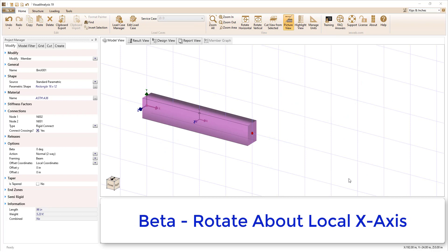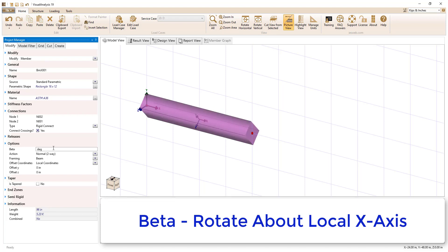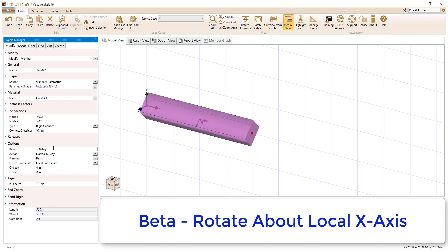The beta angle changes the orientation of the local coordinate system by rotating the section about the local X axis. We can adjust the value to any number to rotate the shape in the model as shown.